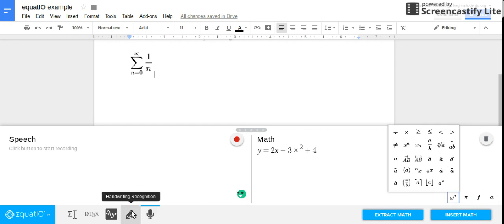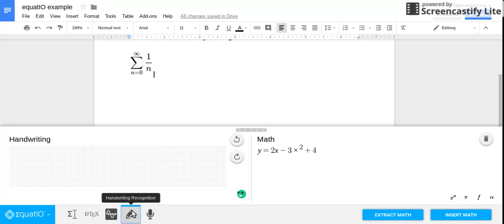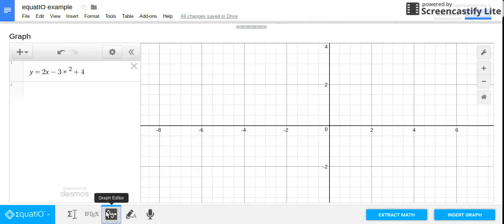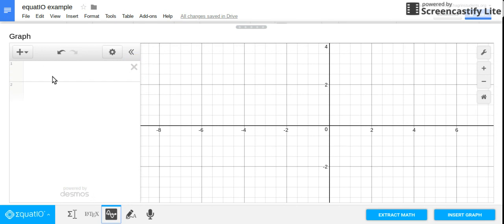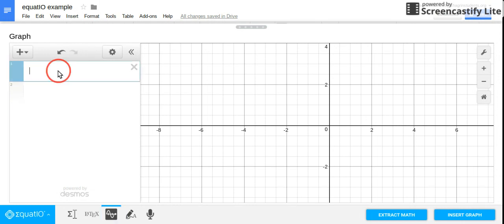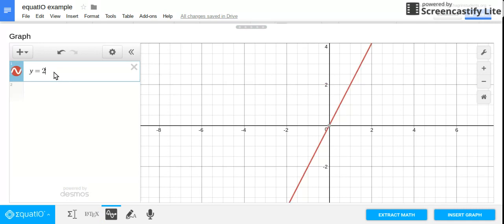And then the last thing I was going to point out was the graphing capability. So I remember in algebra, my teacher, when we first introduced graphing equations, we would use Desmos a lot, which is still a great website. But with this, it's all in one place with your thing. It's similar to that.